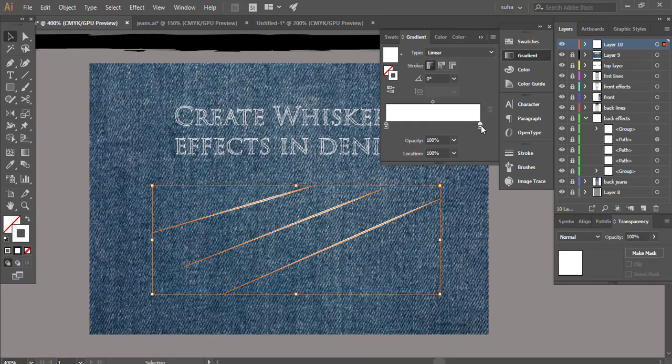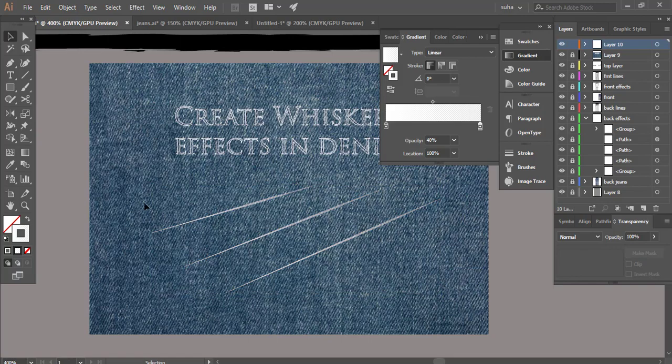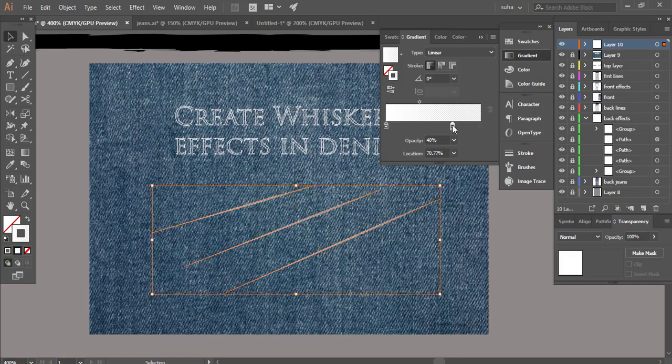Make sure to click on it so you can see this opacity and we're gonna bring this down to about 40 percent. As you can see it has given us a very nice beautiful whiskers effect. If you're not satisfied with that you can just play around with this slider to make it a little more transparent to get that effect.